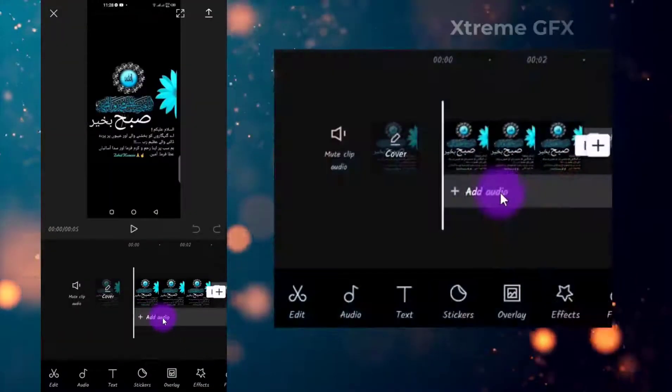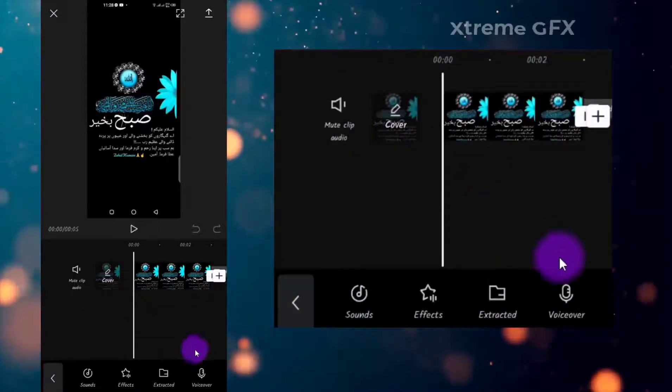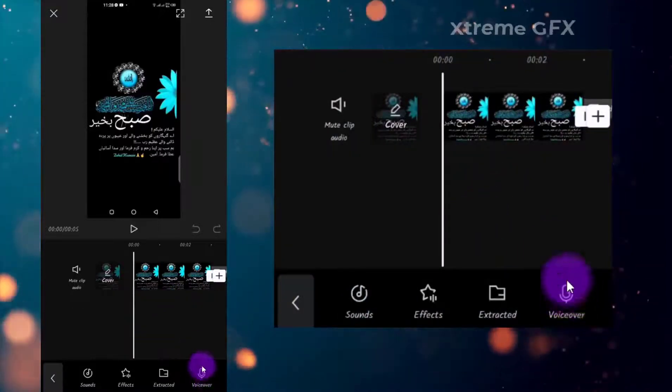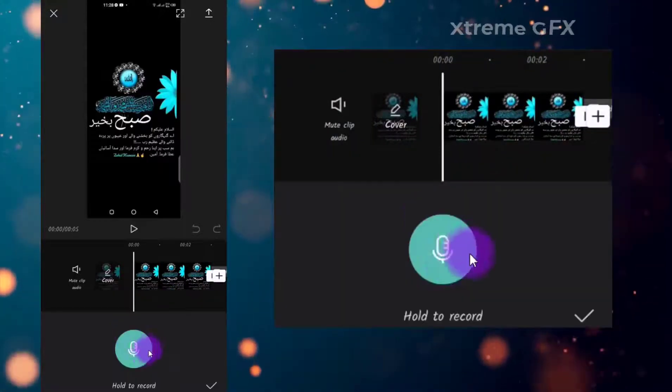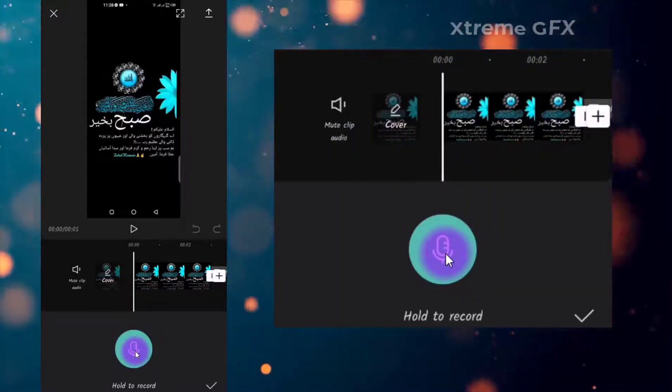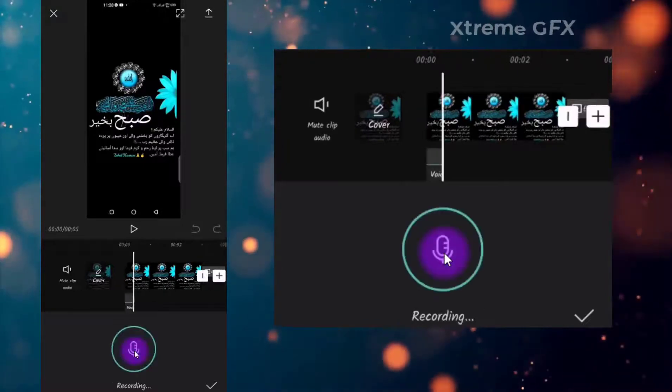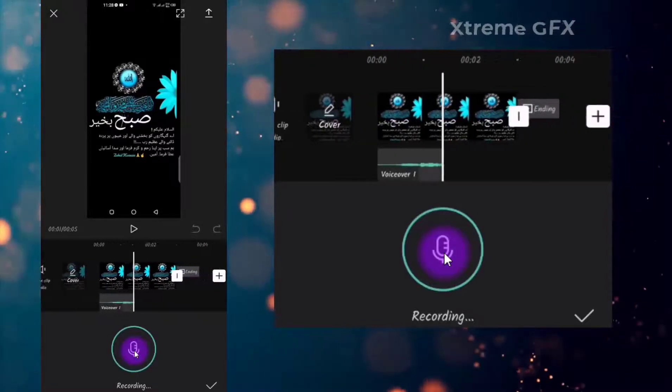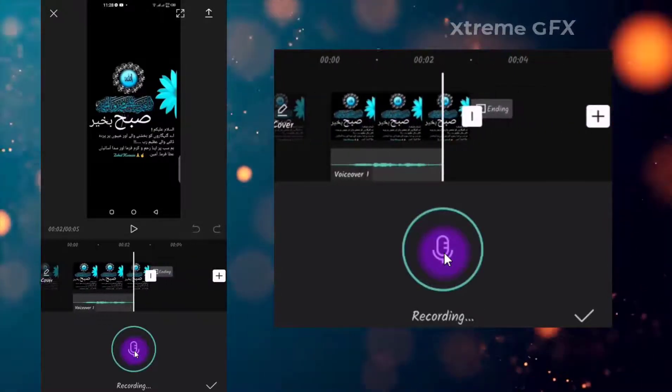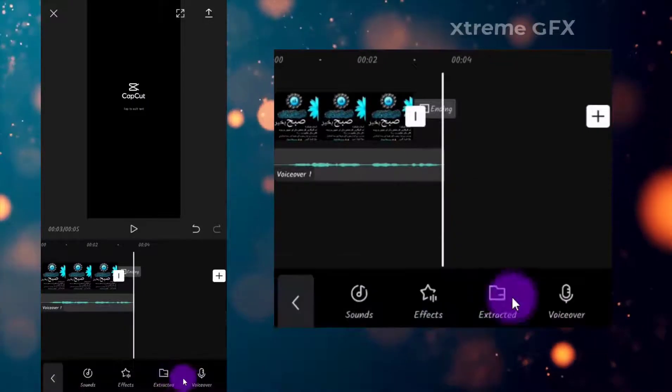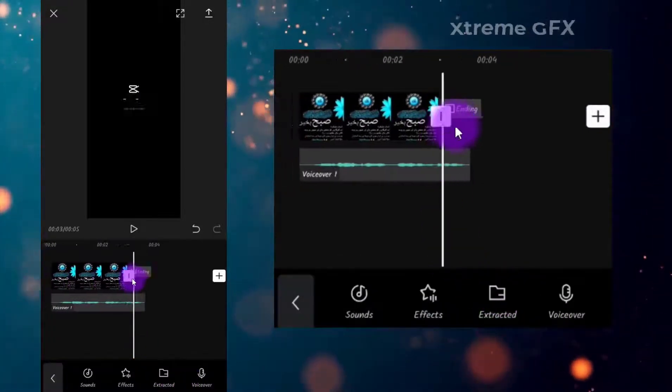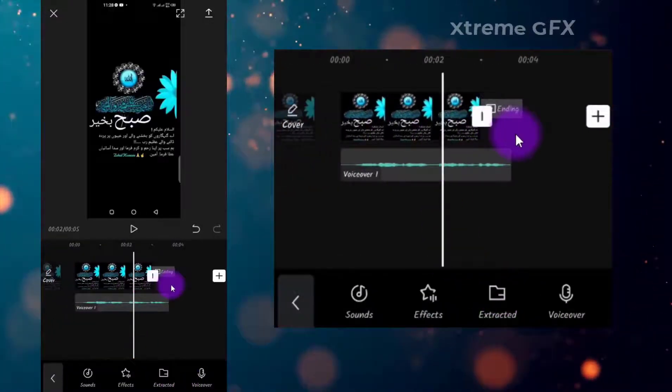You need to click add audio, and after that you need to click voiceover. You need to hold this button and record your voice. I am recording this audio for testing purposes only. Click OK and drag it towards right.